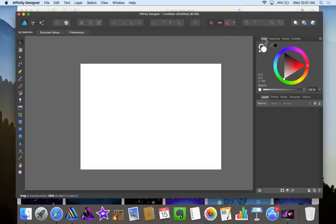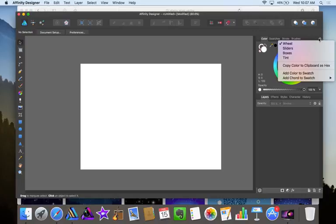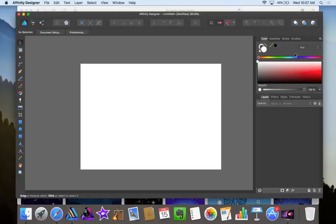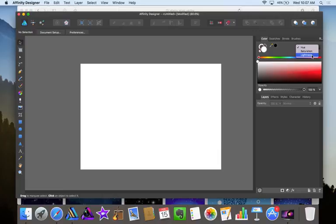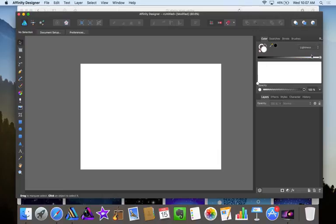First I'm going to go into the Colors tab and in this hamburger menu I'm going to click on Boxes. I like working in this mode better because then I can click on this menu and go to Lightness, and we're going to be changing the lightness of the sky later on.